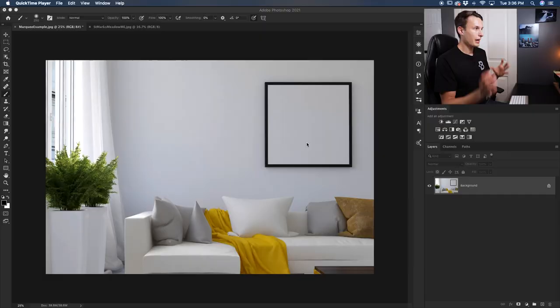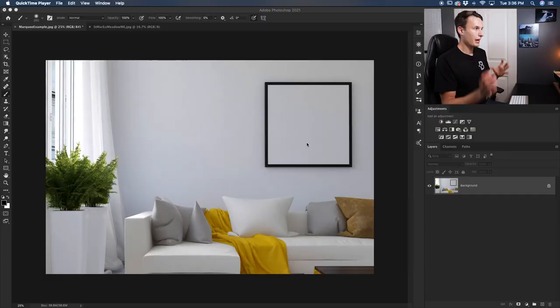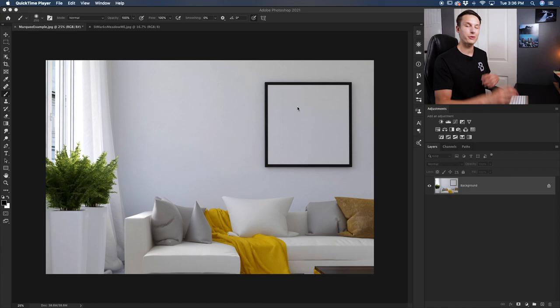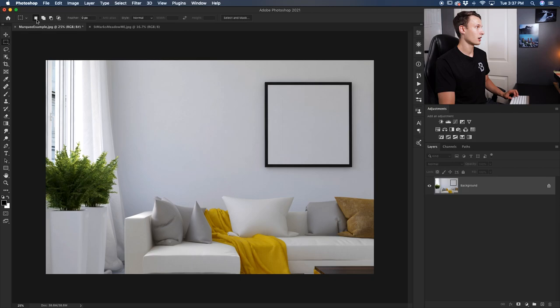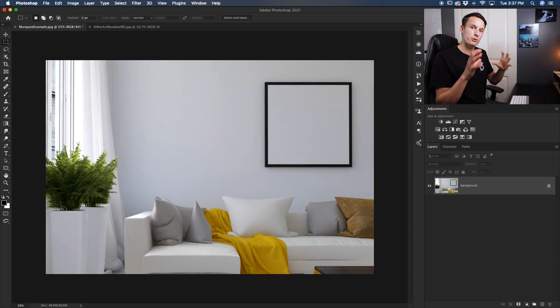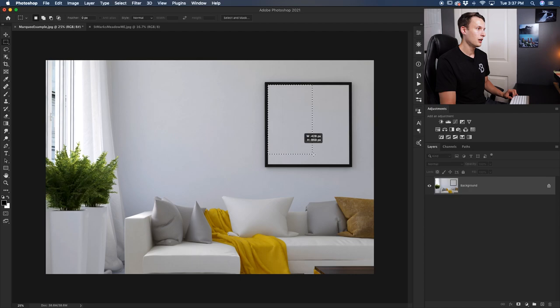Let's start with how to use this tool in the most basic sense. In this image, I have a square frame that I want to fill with a photo. This is the perfect opportunity for the rectangular marquee tool. To access it, just select it at the top of your toolbar. Once selected, make sure the new selection option is chosen and the feather is set to zero pixels. Now we'll create a selection area to define where we want to put our image, selecting everything inside these black frames, so I'll click and drag out like so.